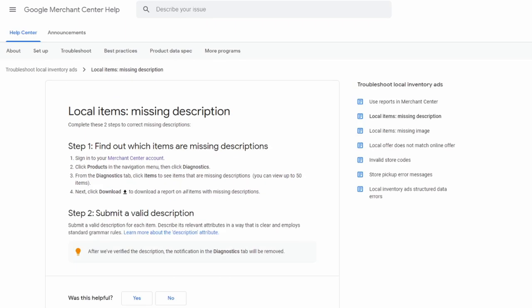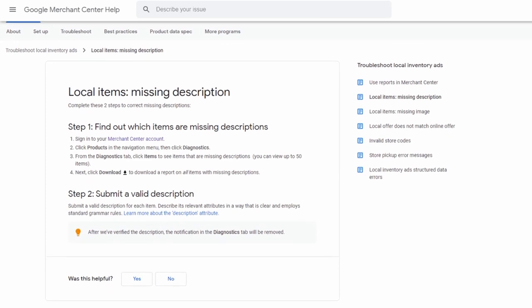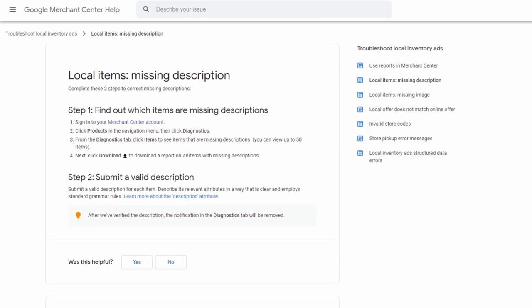These attributes are used to match products with user search results. The Google algorithm is mainly focused on product title and product description to show particular products in search results.